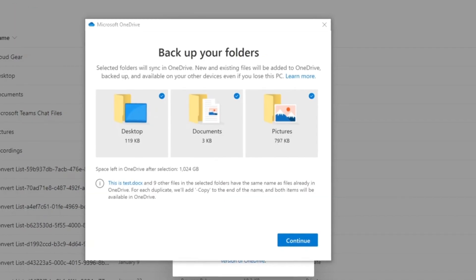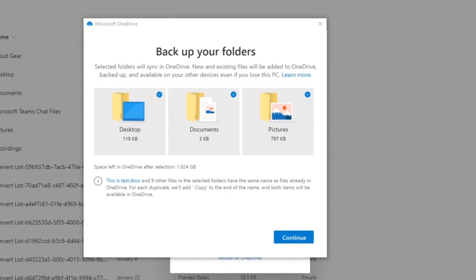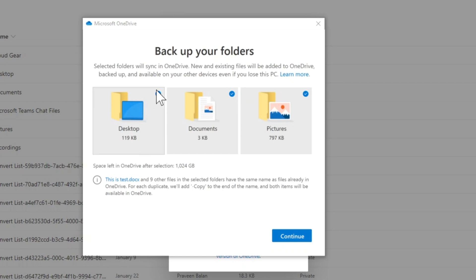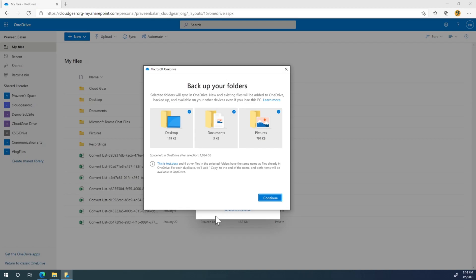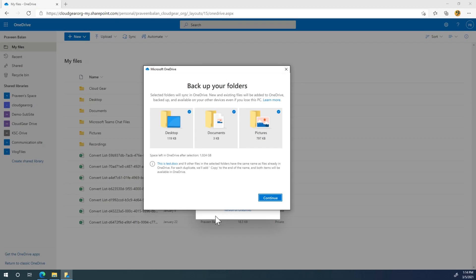Now when you configure it, it'll tell you this option like do you want to synchronize your desktop, documents and pictures to OneDrive. If you want to do that you can do it. If you really don't want to synchronize to OneDrive you can uncheck them. I go with the recommendation. Let's continue.